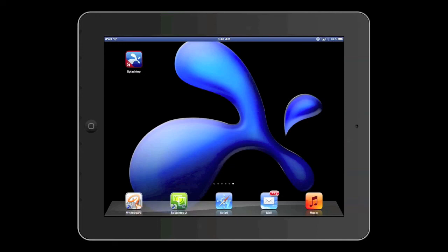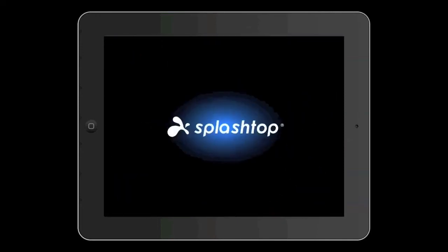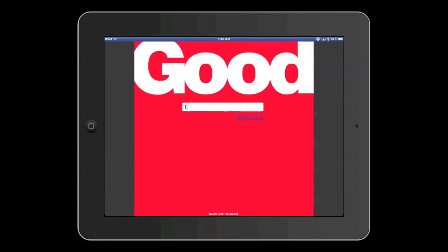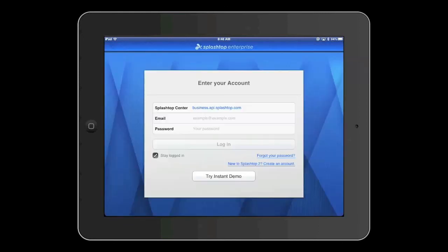Let's go ahead and launch the Splashtop for Good app. Immediately it will check in with the Good server and prompt me for my password. This is the password that I had originally provisioned when I first set up my iPad. Once that's successfully accepted, I'm presented with the Splashtop login screen.